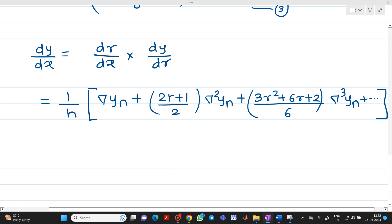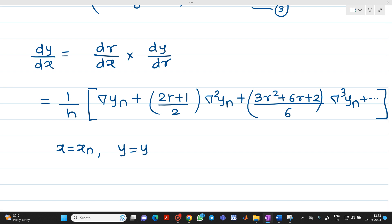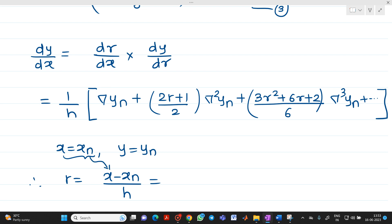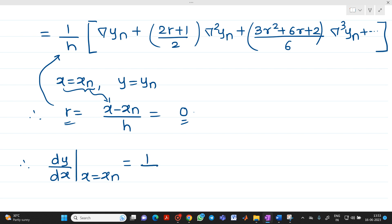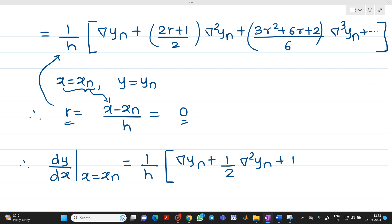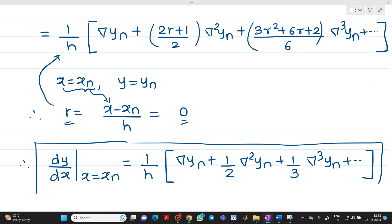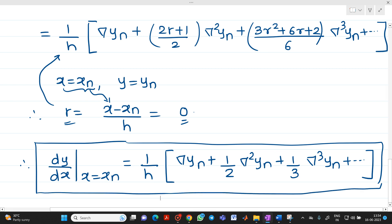We have to find dy/dx when x = xn. From the formula r = (x − xn)/h, putting x = xn gives r = 0. So substituting r = 0 in the above equation, dy/dx at x = xn equals (1/h) · [∇yn + (1/2)·∇²yn + (1/3)·∇³yn + ...]. This is the equation for the first-order derivative using Newton's backward interpolation formula. Let us call this equation number 4.